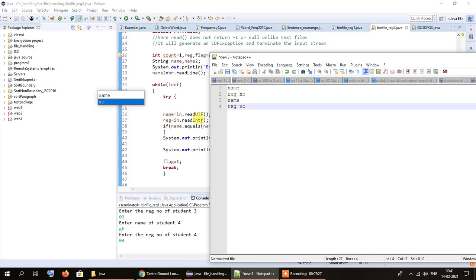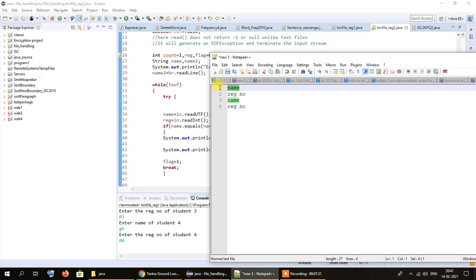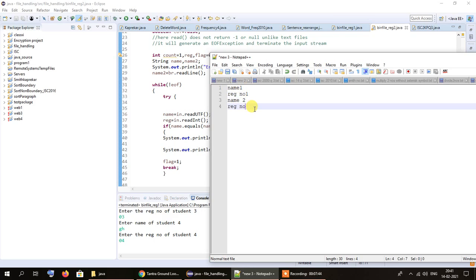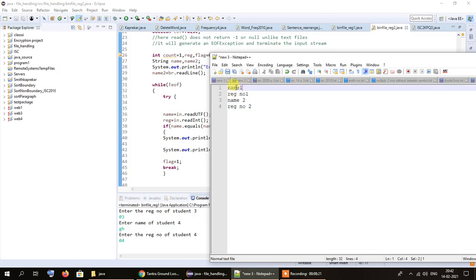When the loop executes for the first time, it reads the first name and registration number. On the second iteration it moves on to the second name, then reads the corresponding registration number using `readInt`, storing it in a variable called `reg`. The reading proceeds sequentially — first name, then registration number, then second name, second registration number, and so on — just as the data was written sequentially in the first step.